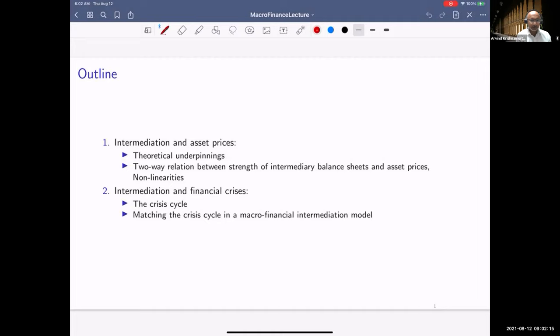The second thing I want to highlight as I go through the first part of my talk is that once you understand how intermediation frictions may affect asset pricing, it's very natural that a two-way relationship emerges between the strength of intermediary balance sheets and asset pricing. That in particular gives rise to non-linearities and spirals where asset prices fall, weakening intermediary balance sheets, and so on.